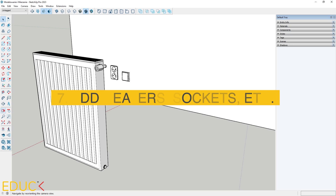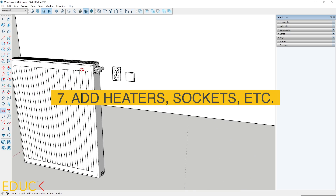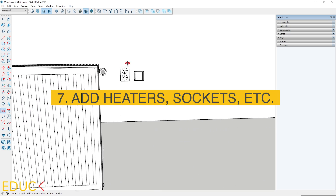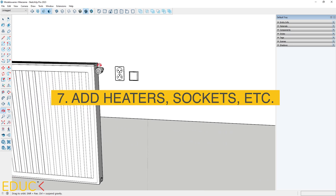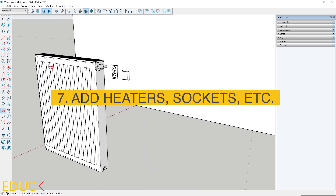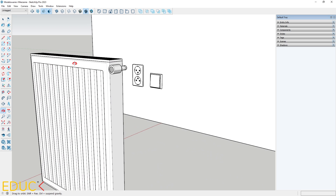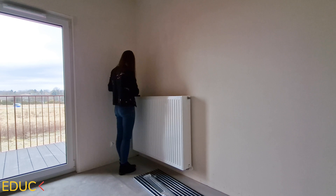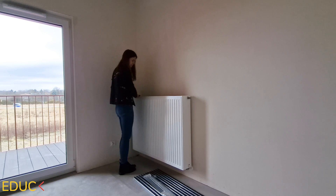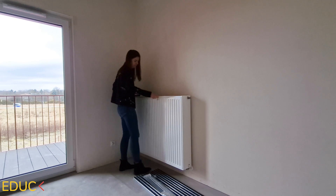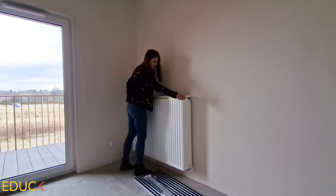Now let's add more elements to our model — like heaters, installations, light switches, sockets, and so on. Measure their width, length, height, and distance from the floor.